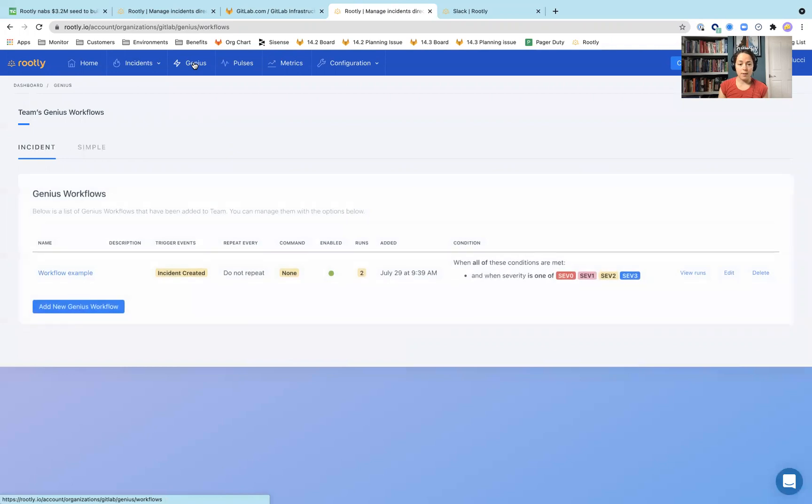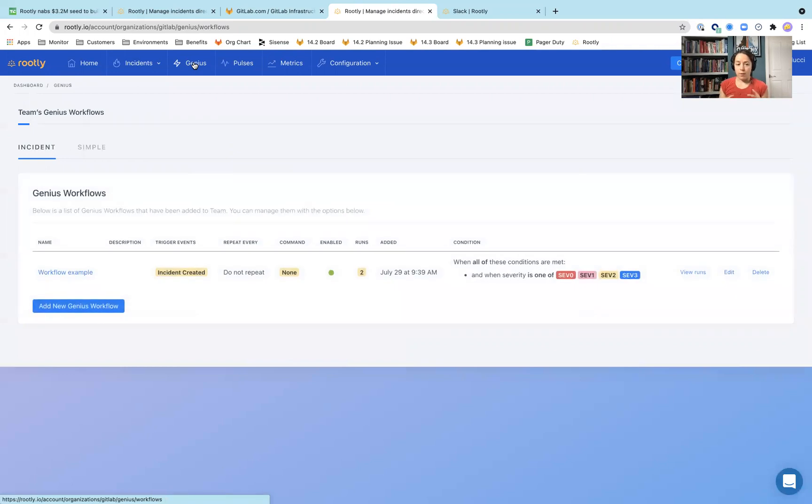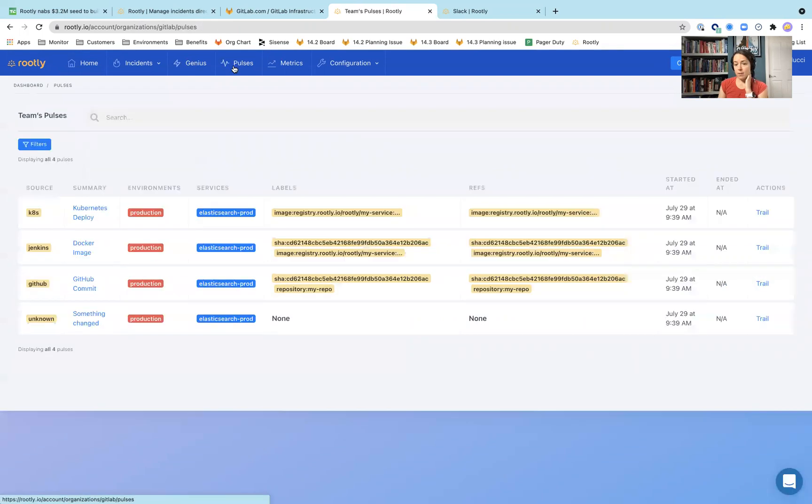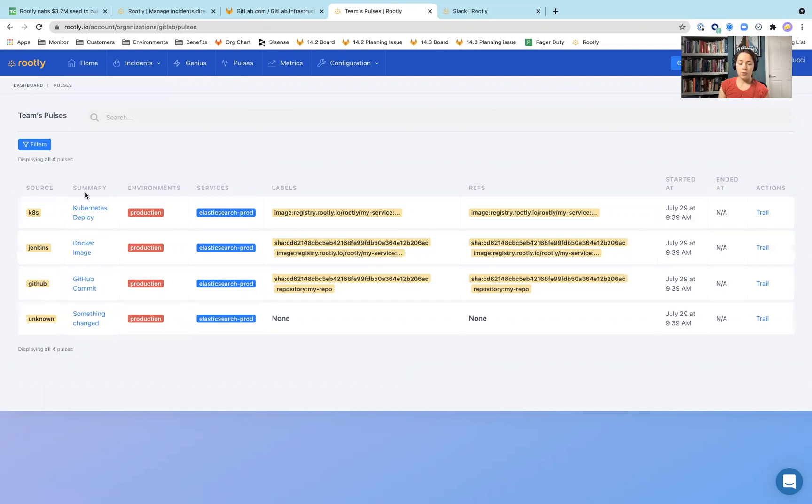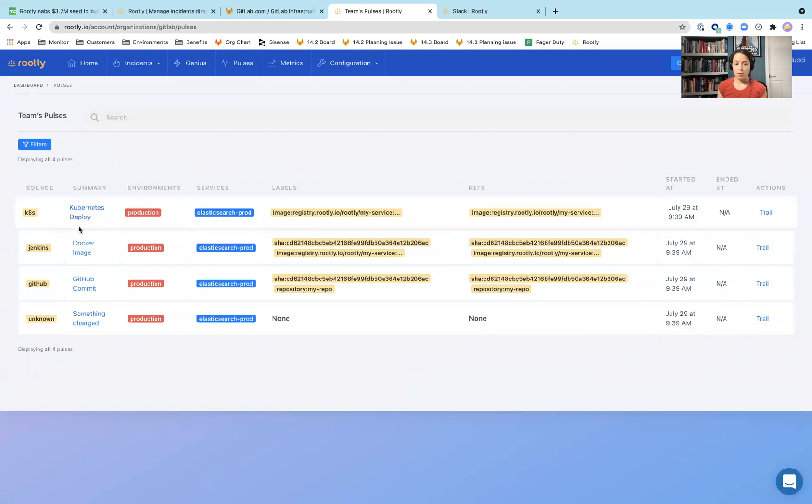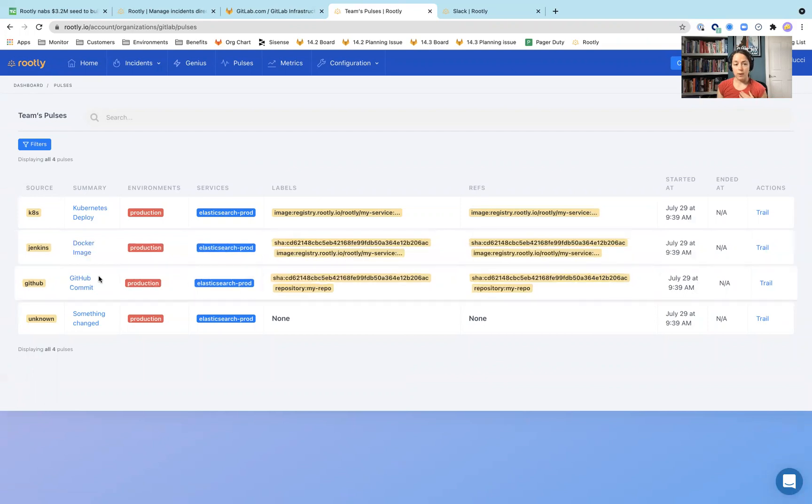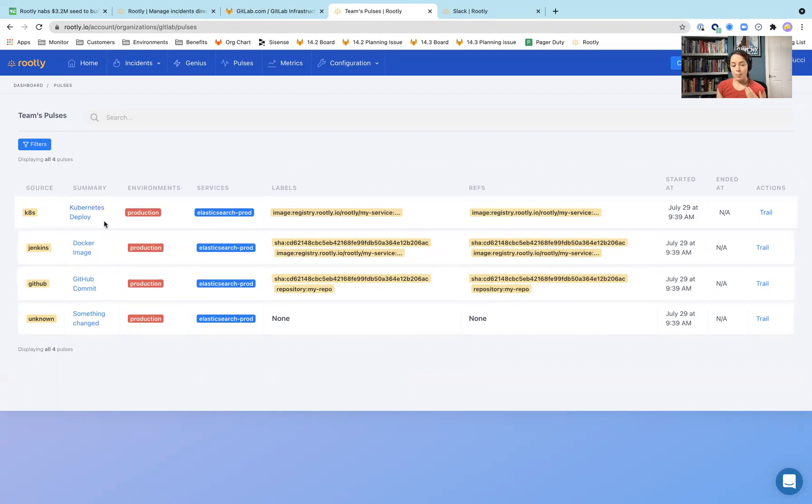Genius is a workflow based on, looks to be based on the metadata for an incident. So if something is a certain severity, then do this. And this keeps track of how many times it was run. Pulses. I think this might be similar to a feature that we have in GitLab, but what has changed in the infrastructure environment? So was there a change in a Docker image that recently got deployed? Was there a commit directly on GitHub or GitLab maybe? Something different happened within a Kubernetes cluster. Having that visibility so that way you see what may have recently changed within your environment so that you can quickly track down an incident.